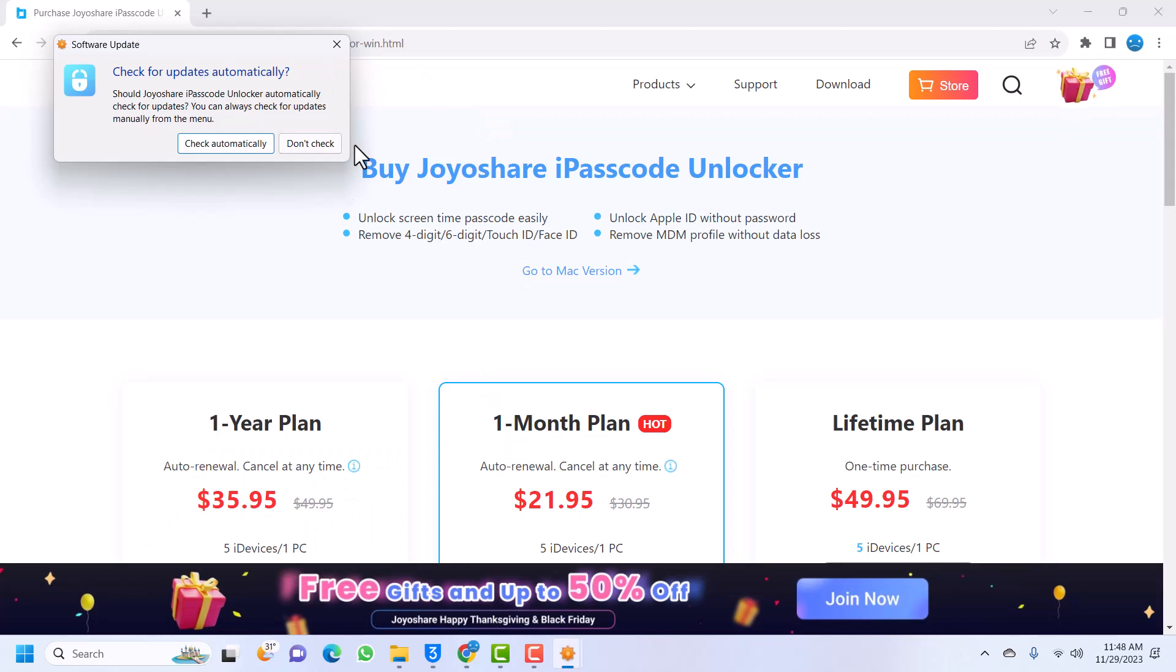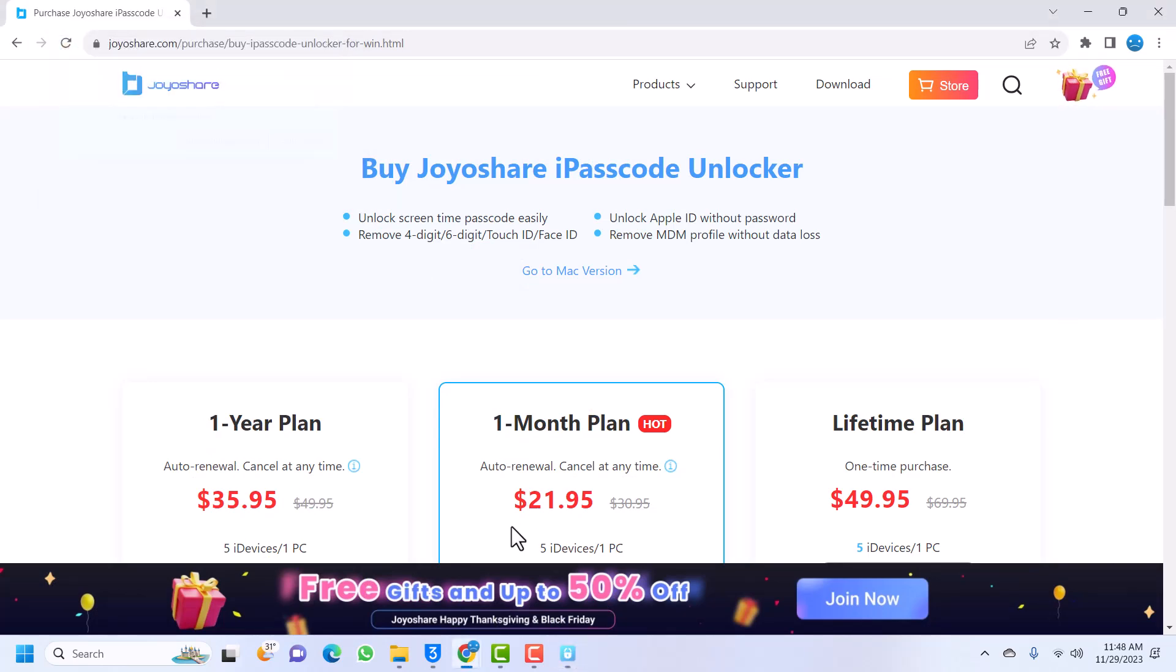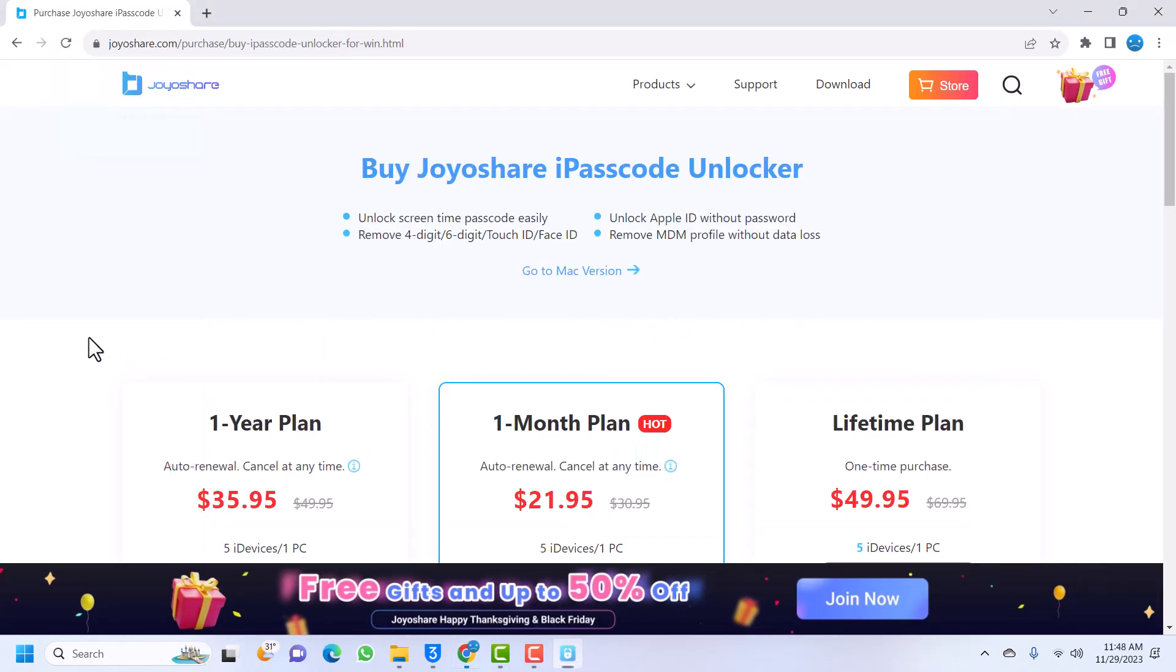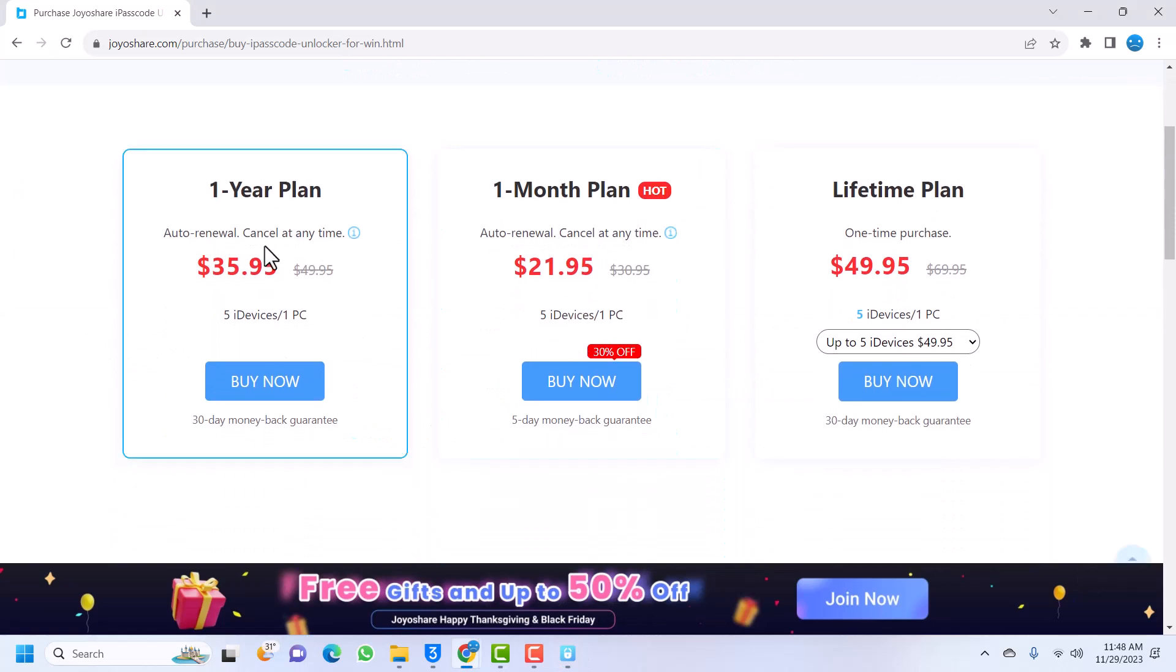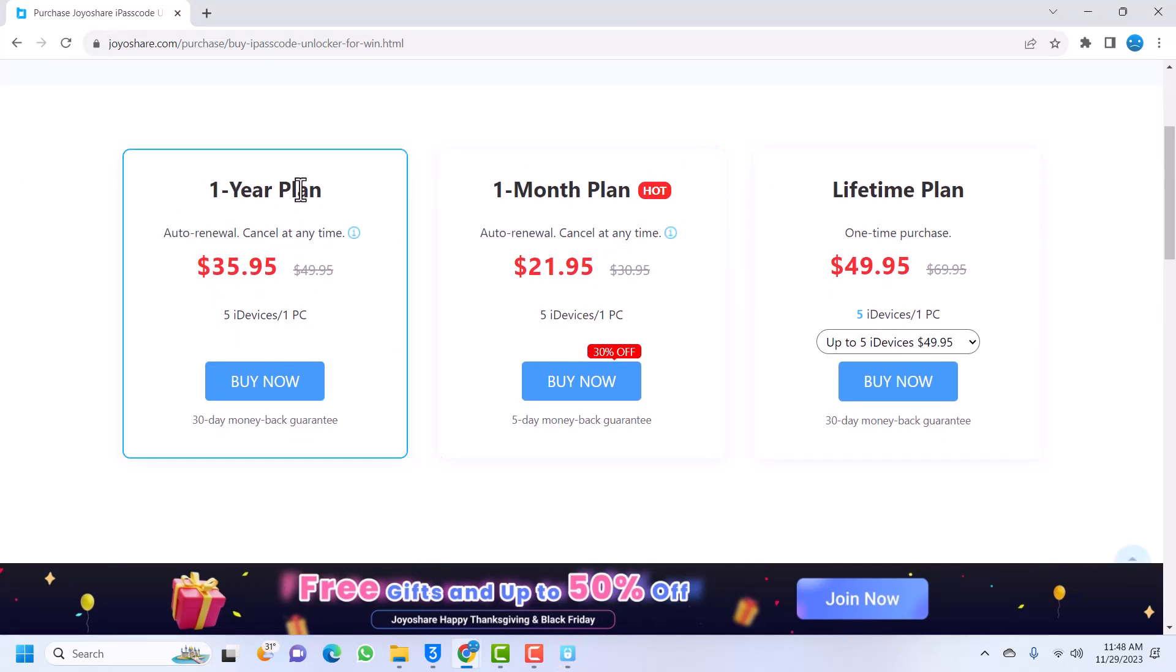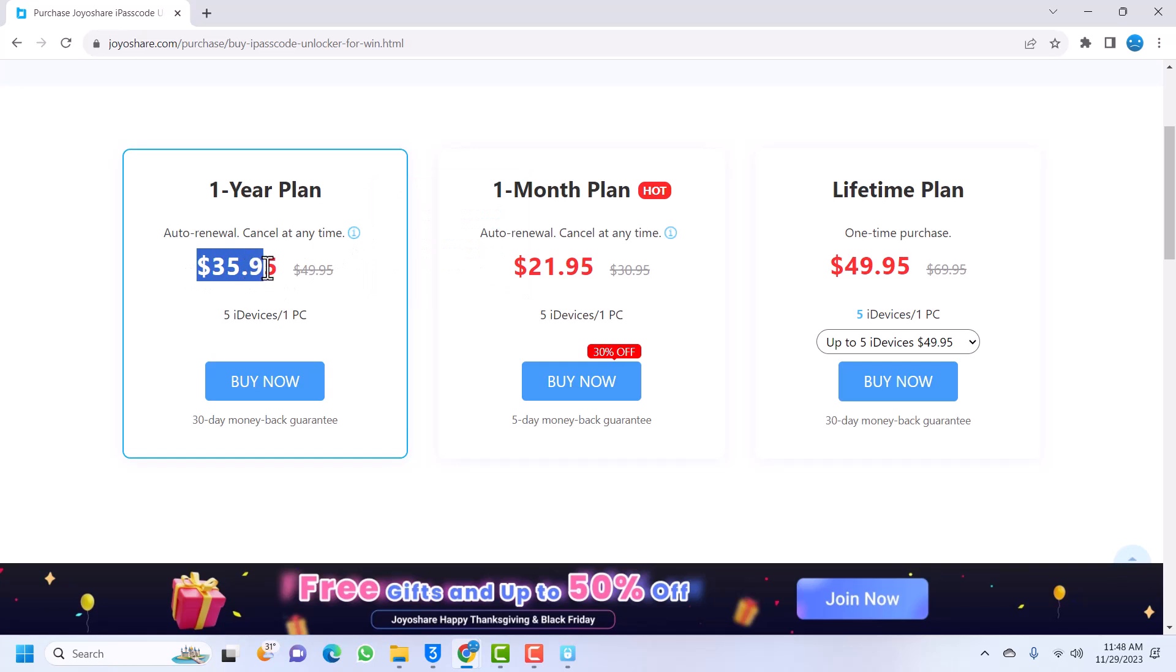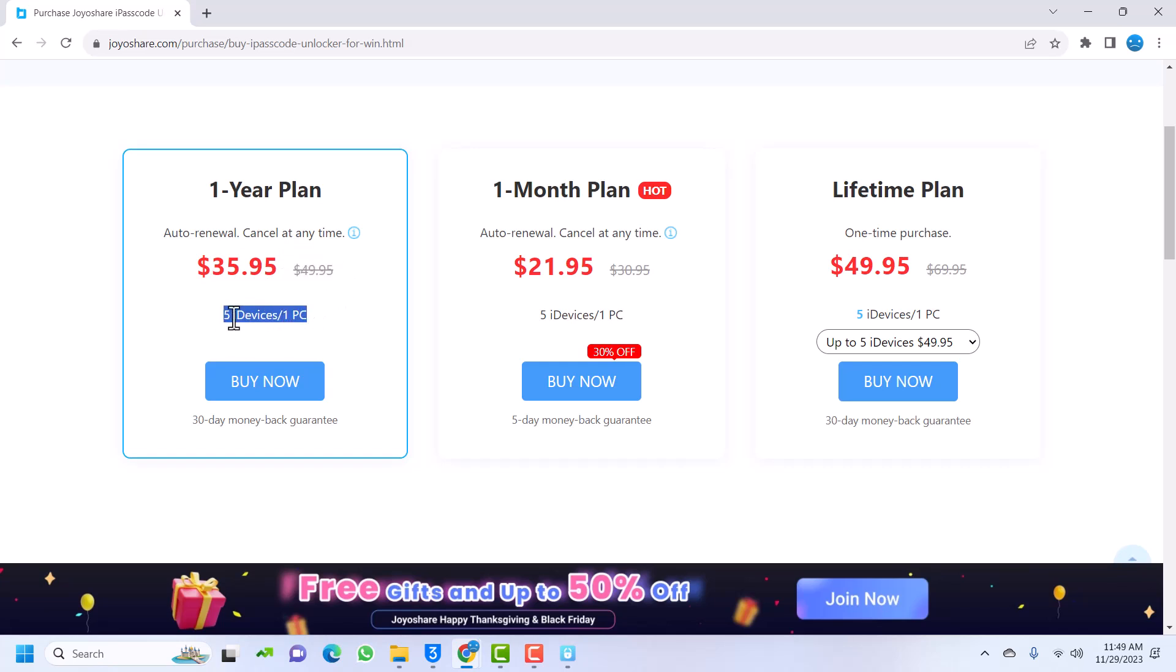We can go to buy now and see their prices while Joyshare is being launched. Let's go through their plans. We have the one year plan which is auto-renewal and you can cancel at any time. The price is very cheap - $35.95, actually $36, and it was previously $49. You can use it on five devices on the PC that you install this application.